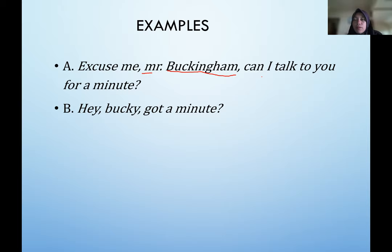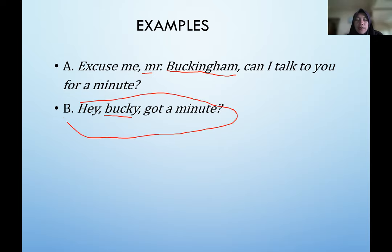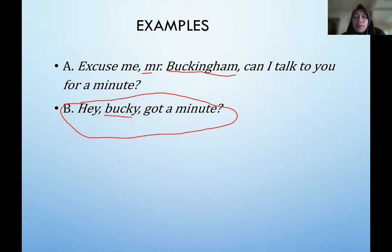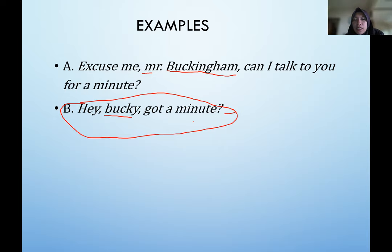Version B — 'Hey Bucky, got a minute?' — uses 'Bucky' as a friendly nickname for Buckingham. This is not necessarily impolite; it likely reflects that the speaker and hearer are very close, perhaps the same age or close friends. So we can say version B is more ordinary or casual, reflecting a close relationship rather than a formal one.